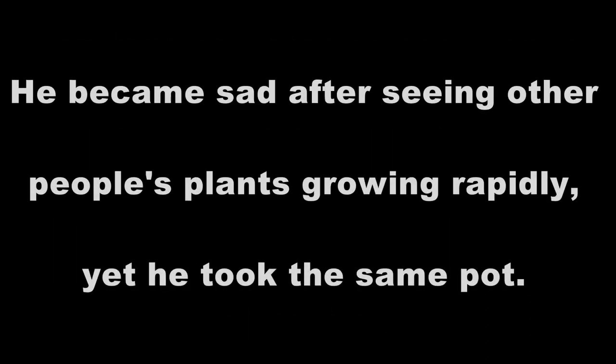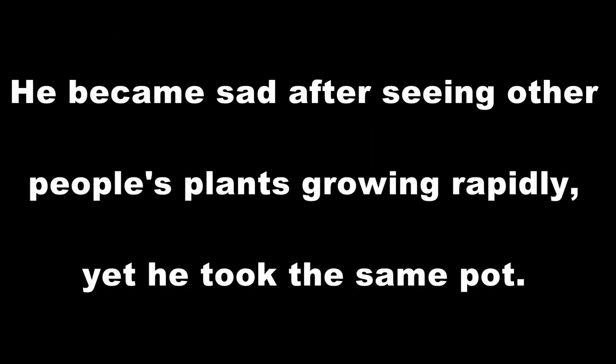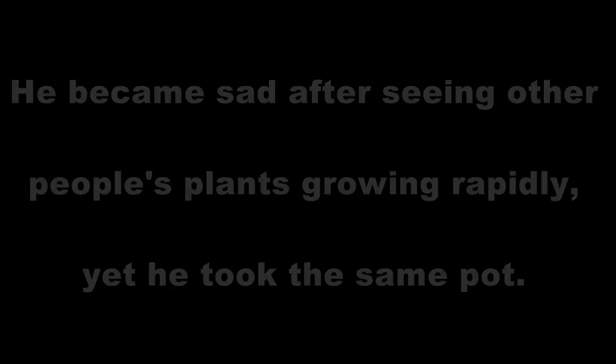He became sad after seeing other people's plants growing rapidly, yet he took the same pot. The king saw everyone's green plants and his empty pot too.